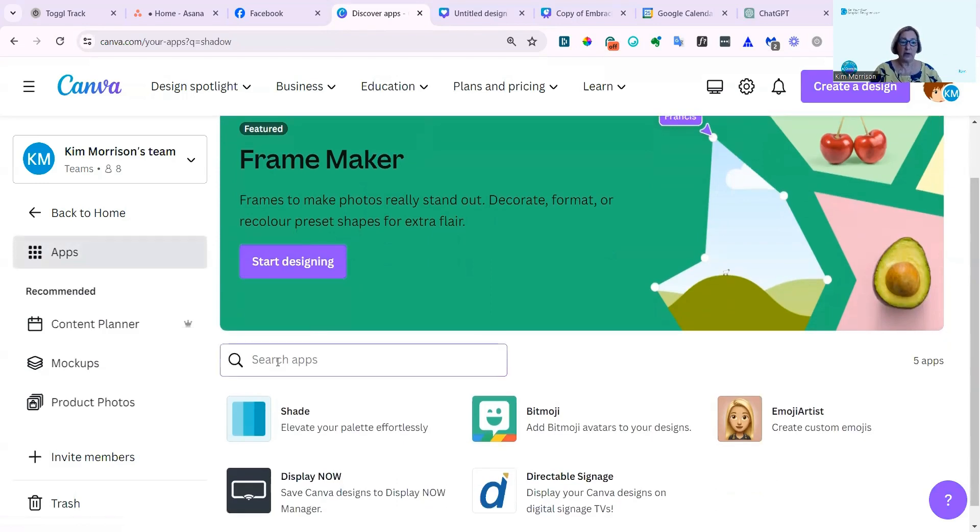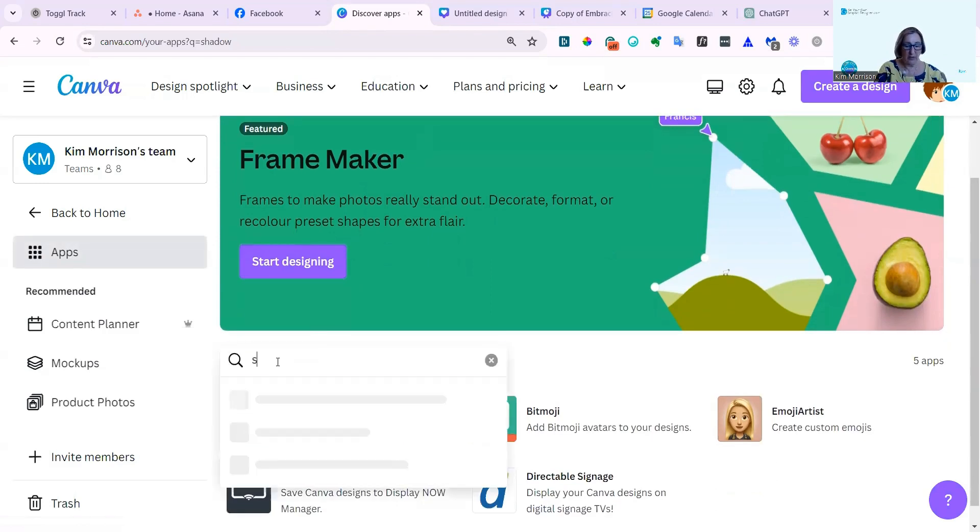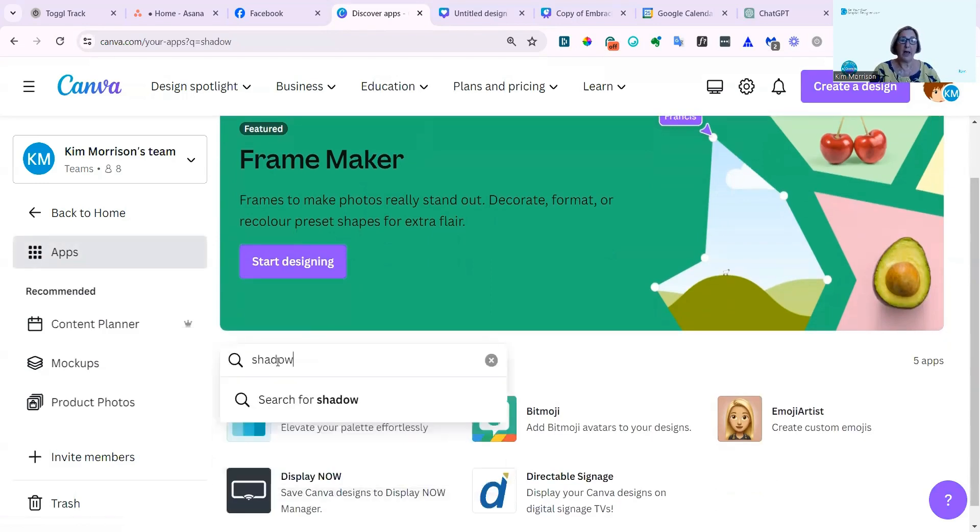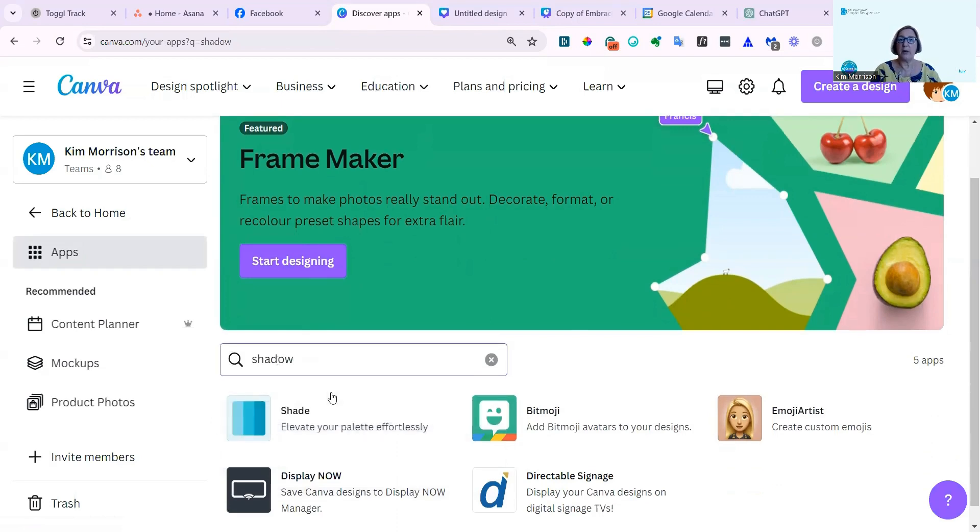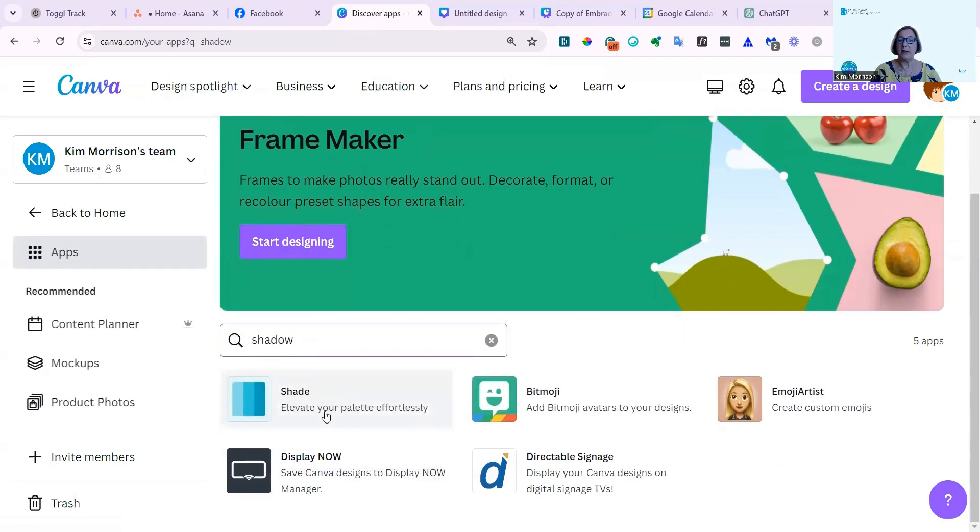But now if you type in shadow, then I'll hit search, nothing comes up, just these five apps.